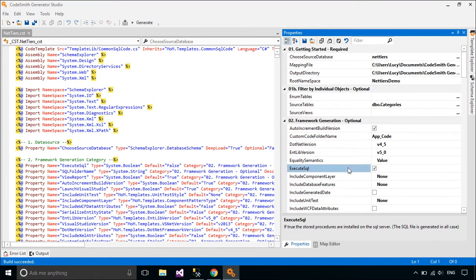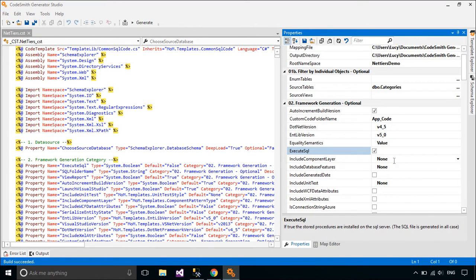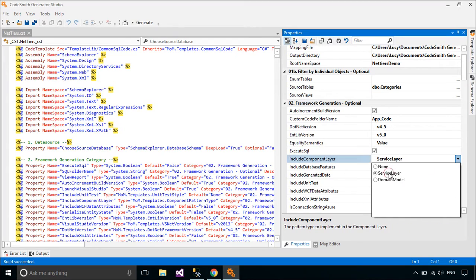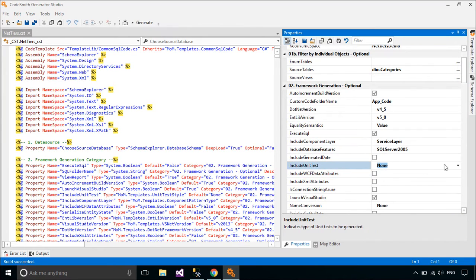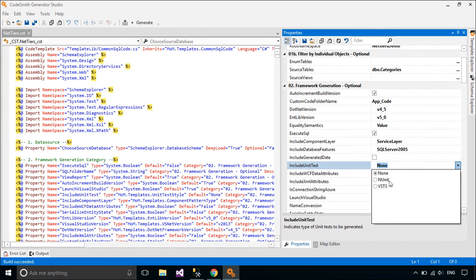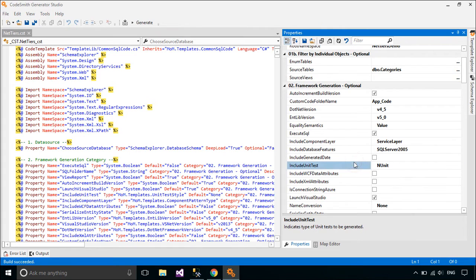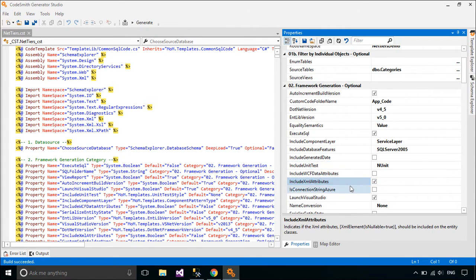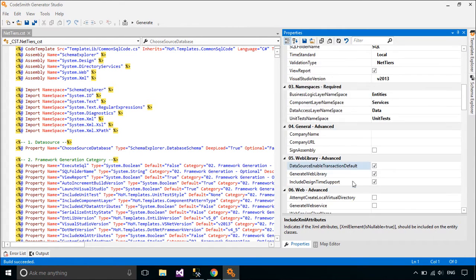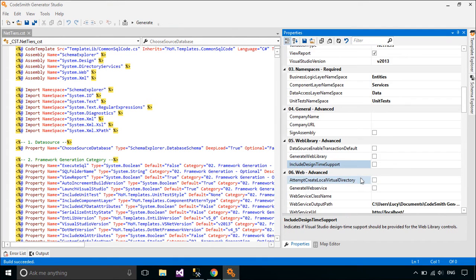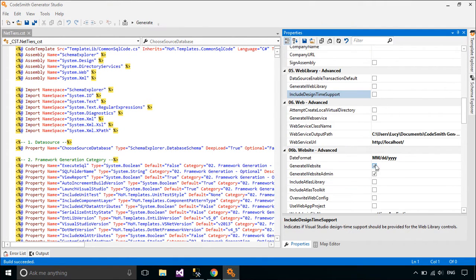NetTiers is a set of open source code generation templates that simplify the tasks of creating customized application tiers for your Microsoft .NET applications in just a few minutes. NetTiers utilizes the power of the best code generation tool available today, Codesmith. NetTiers generated architecture is custom to your domain, uses familiar patterns, and follows the guidance of Microsoft's recommended patterns and practices.